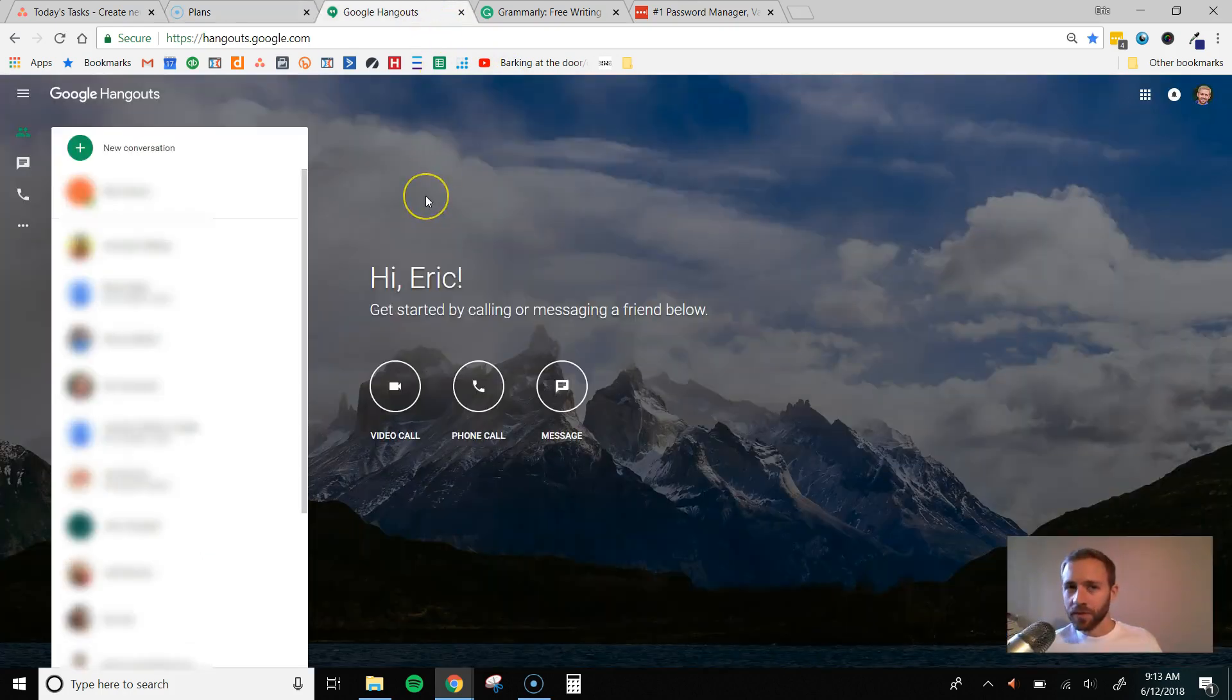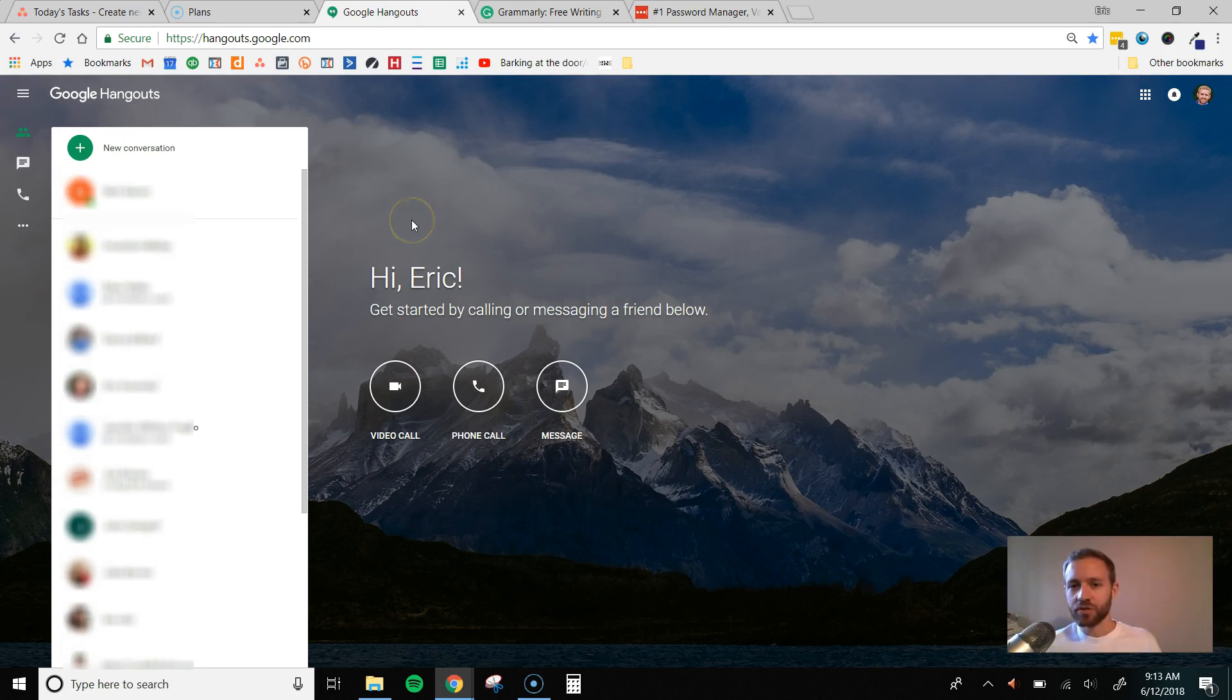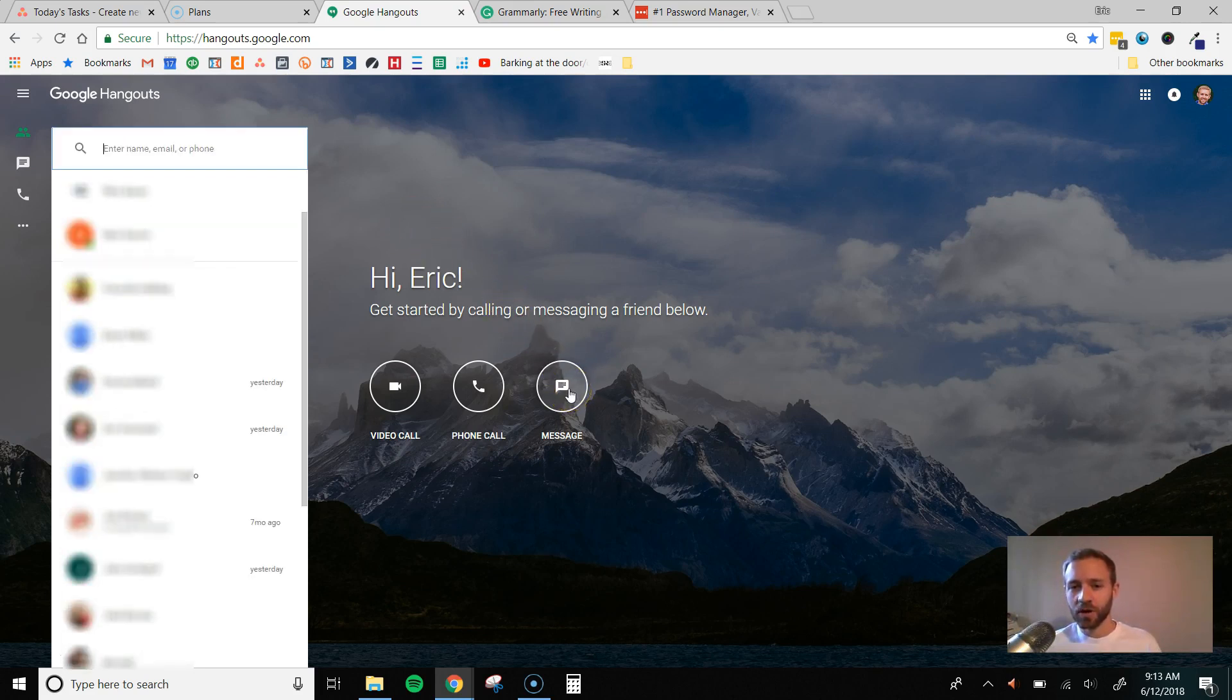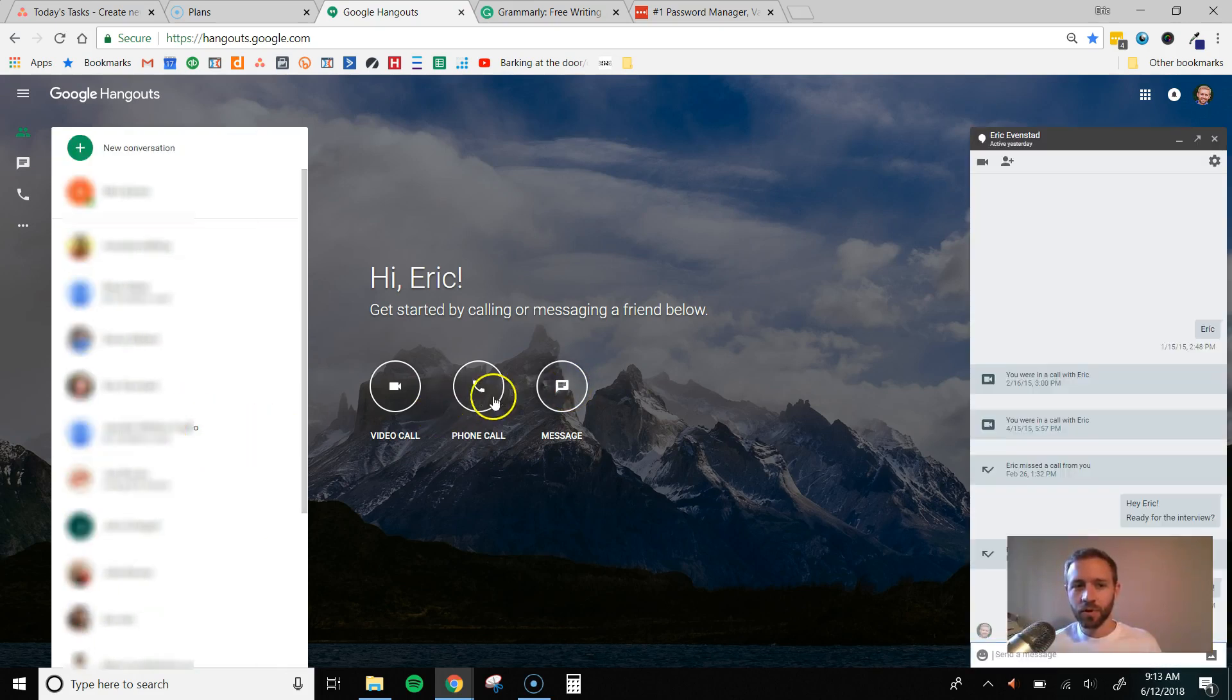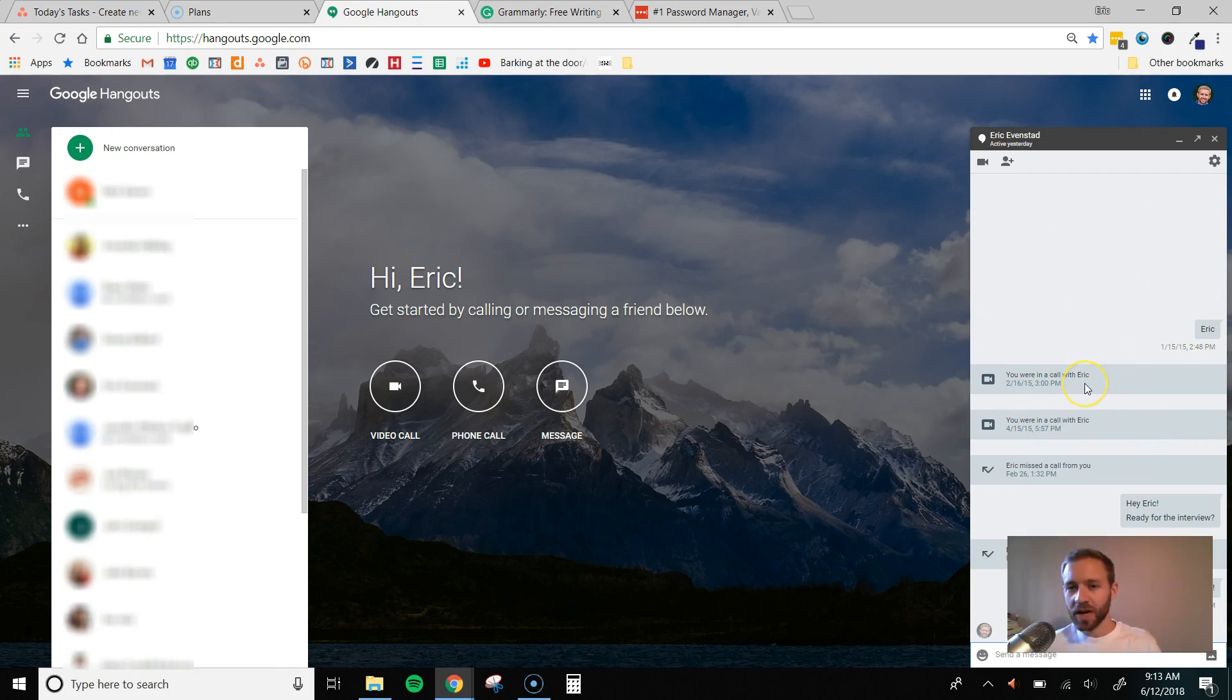The third tool that we use is Google Hangouts. So we use this just to communicate. Specifically, I use the message part. So click Messages, find your virtual employee. It's going to bring up a chat window over here, and you can do live chat back and forth just to do a quick communication.